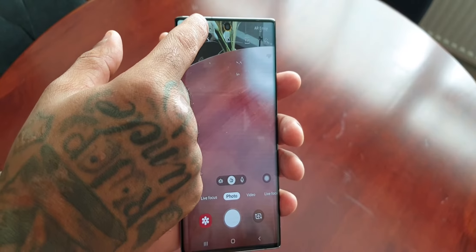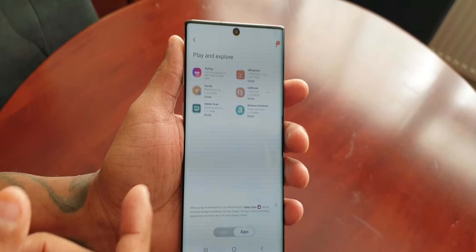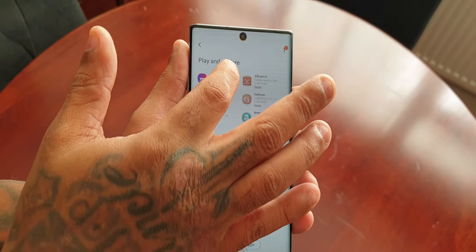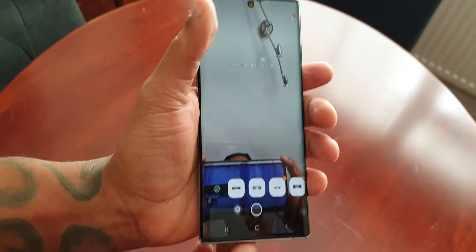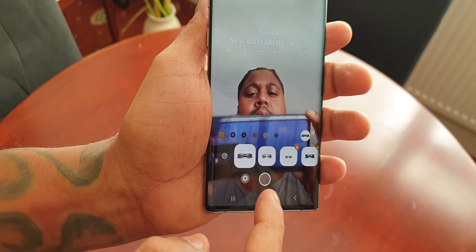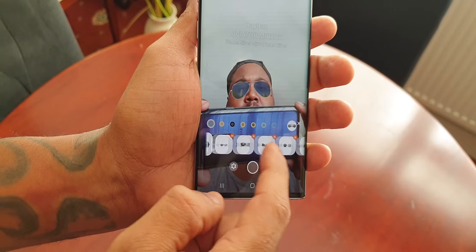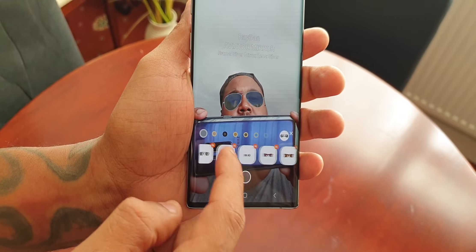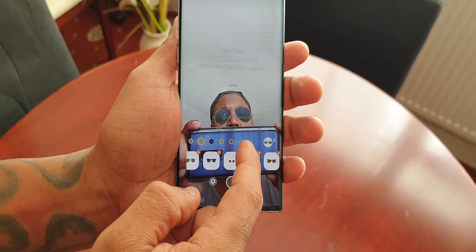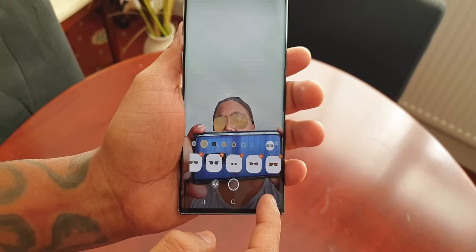At the top we have the Bixby Vision option. Here you can play with some really cool applications. My favorite one is Styling — when you select Styling you can add glasses to your face. If you scroll along, these are all the different glasses you can play around with, and you can also change the color of the glasses by selecting the options at the top.